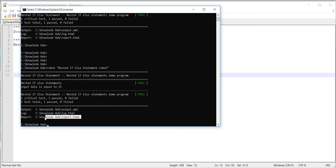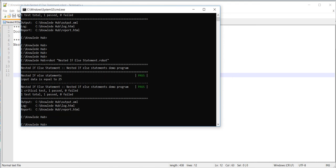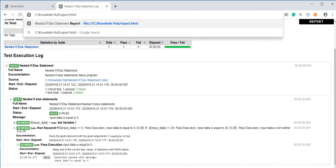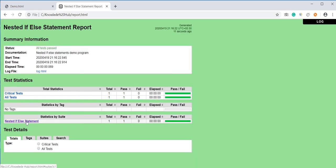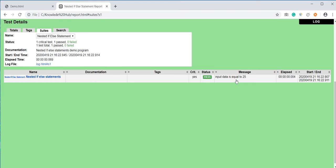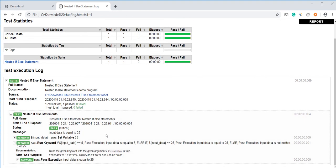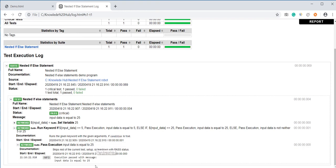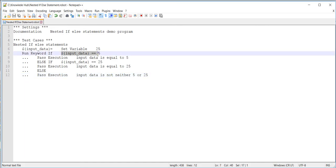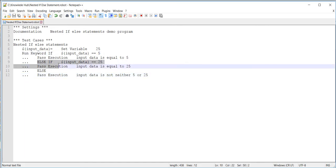Save again, go to the command prompt, and enter the command. The test case is passed again. Opening the report, we can see 'input data is equal to 25'. Inside the logs, input data is equal to 25 — the first condition is false, control came directly to the second condition, it passed, and line number ten was executed successfully.